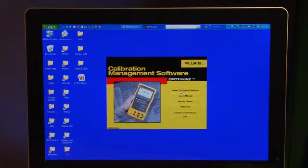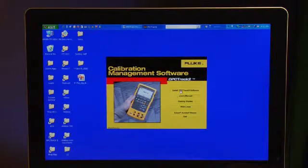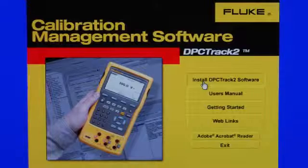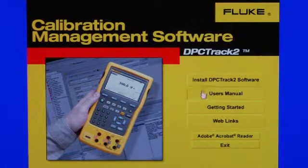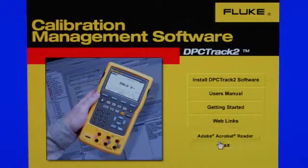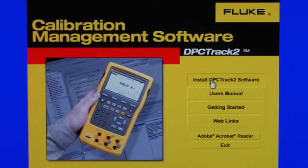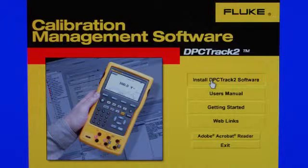We're going to show how to install and get started with Fluke DPC Track 2 software. I've already installed the CD with Autorun, and I have the installation menu available on the screen. I will initiate the installation by clicking on Install DPC Track 2 Software.